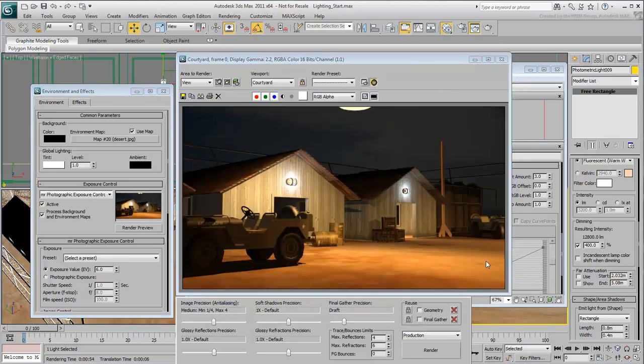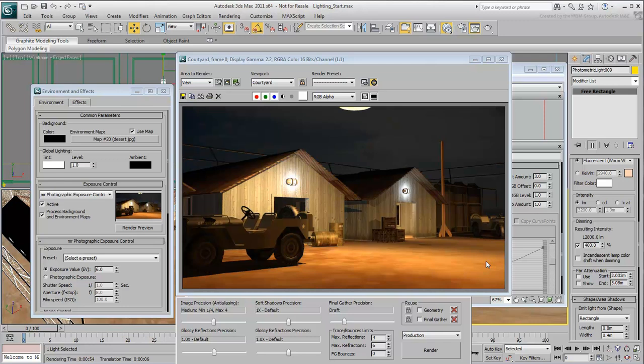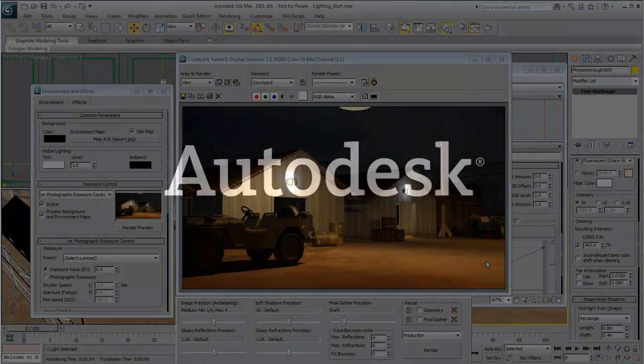You have learned how to light a scene using different lighting scenarios. This concludes the three-part tutorial on lighting and rendering. You have also reached the end of the Getting Started movie series. Once you feel comfortable with the basics shown here, you can move on to more advanced tutorials in the other playlists on this channel.